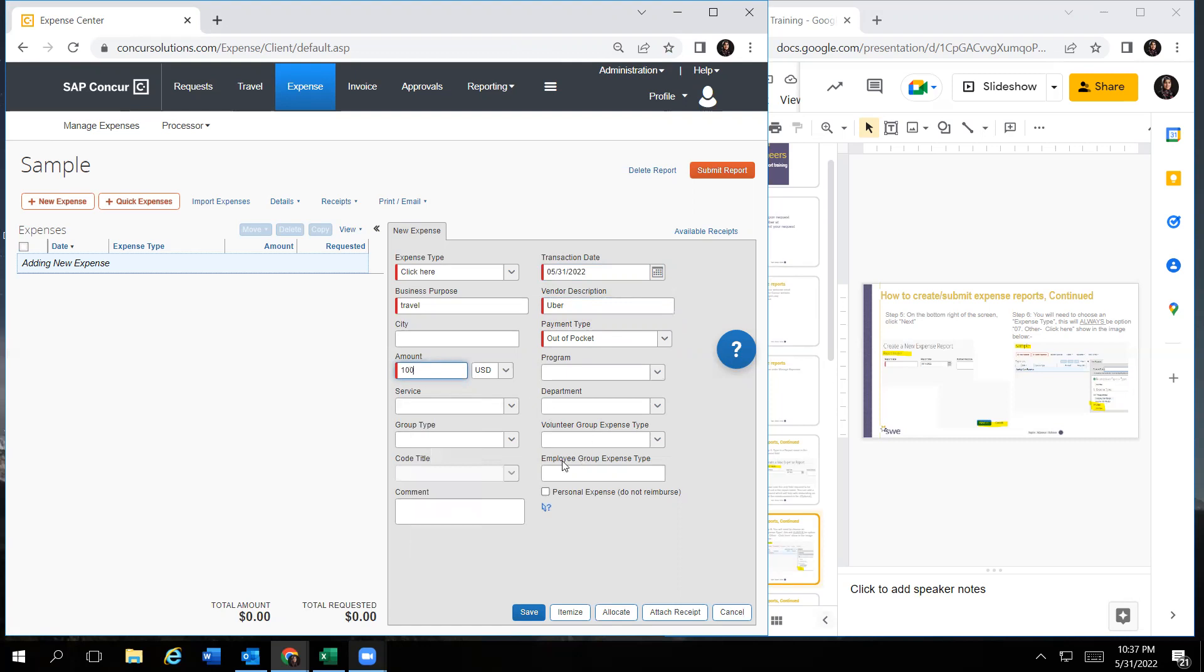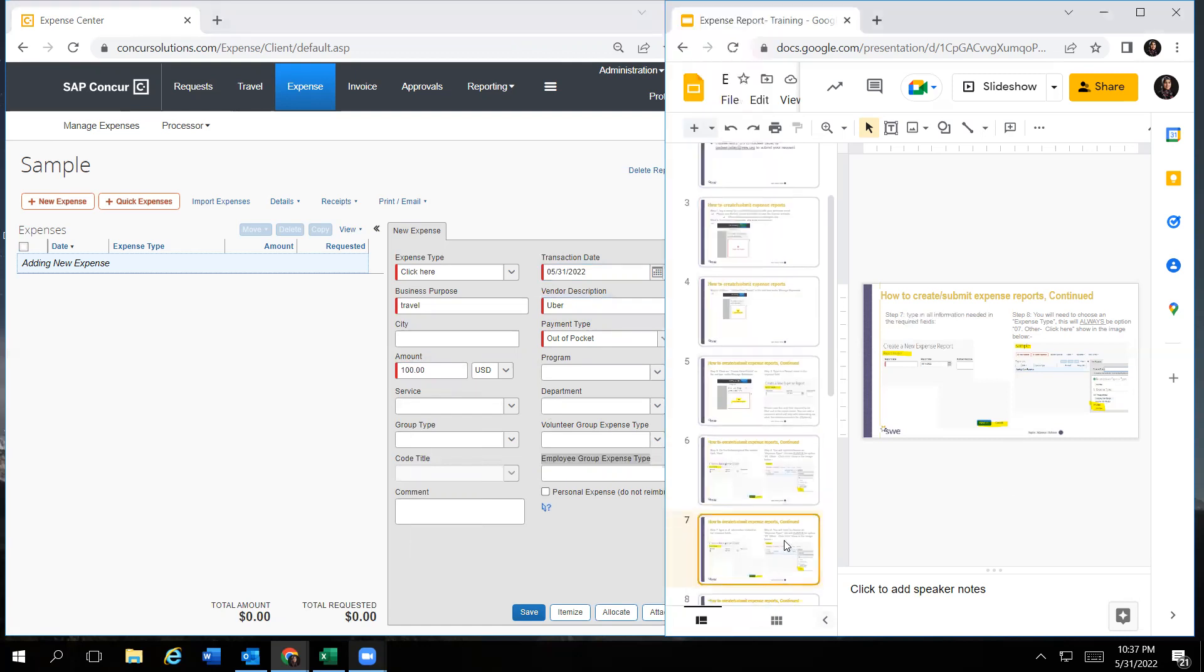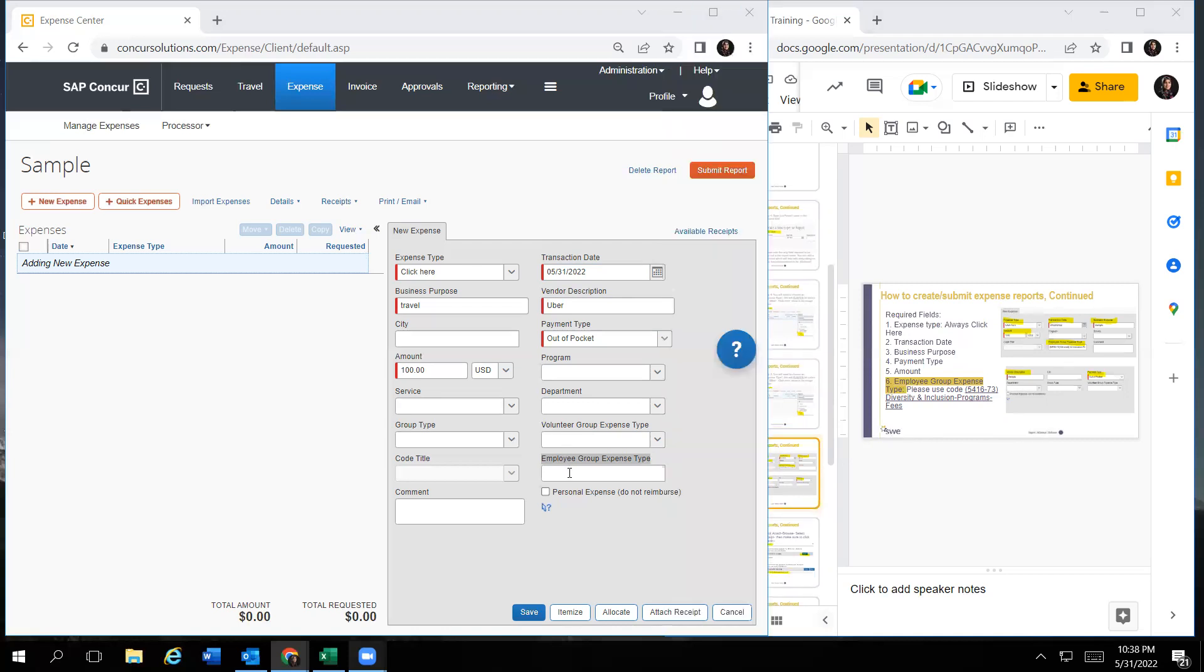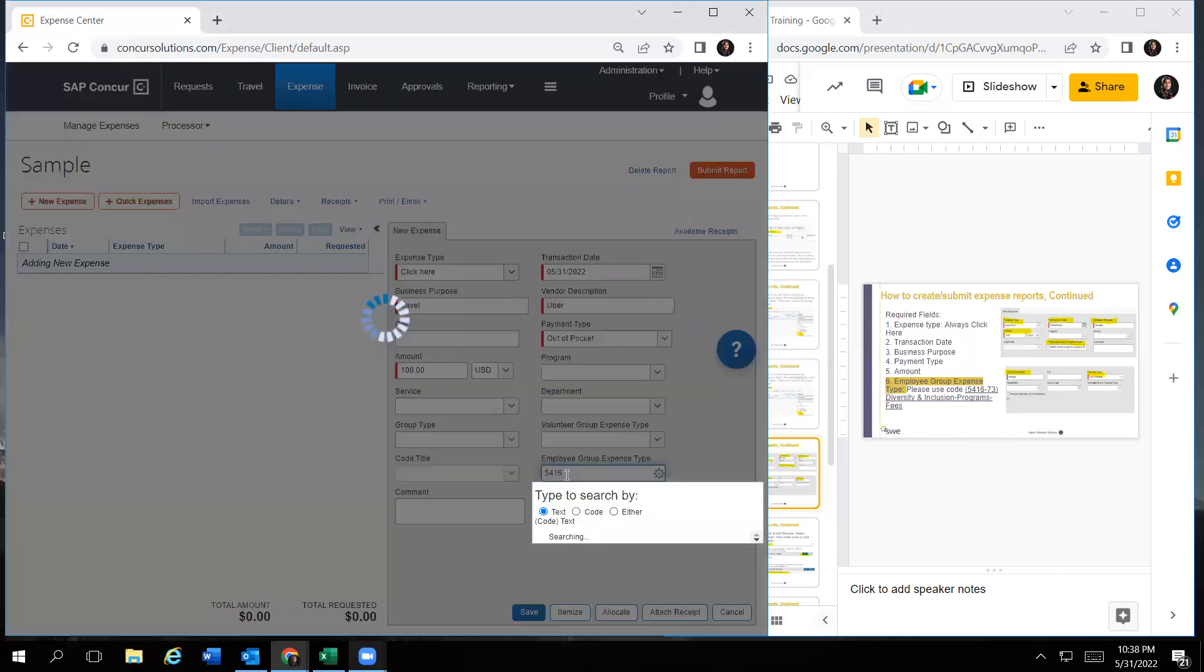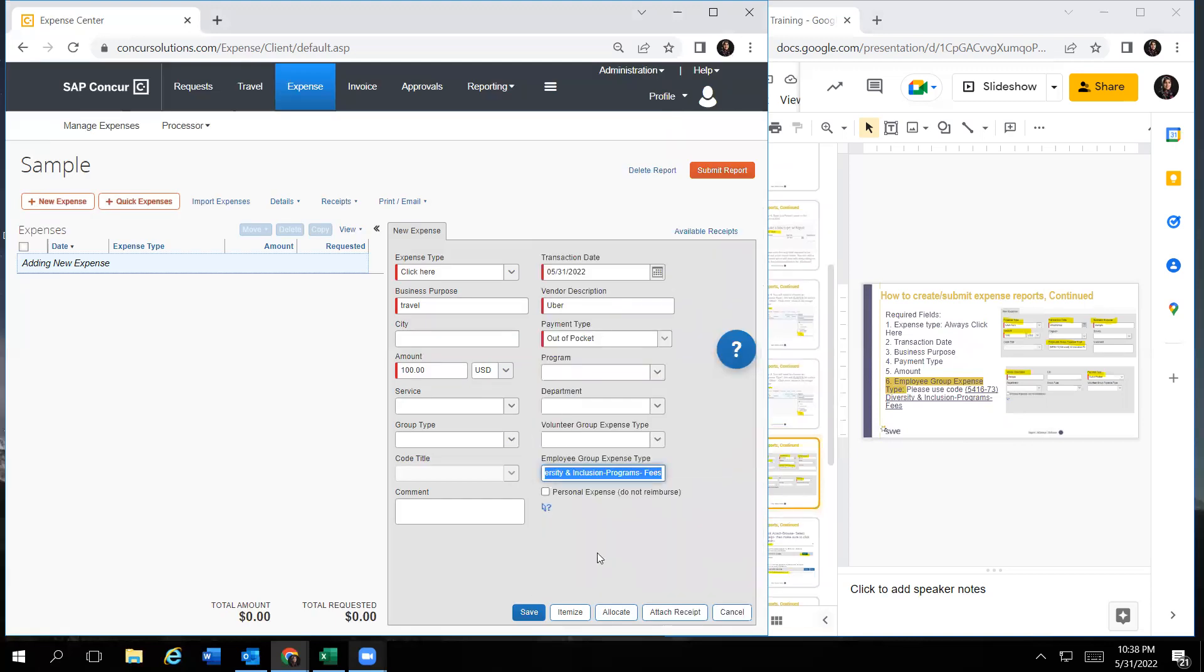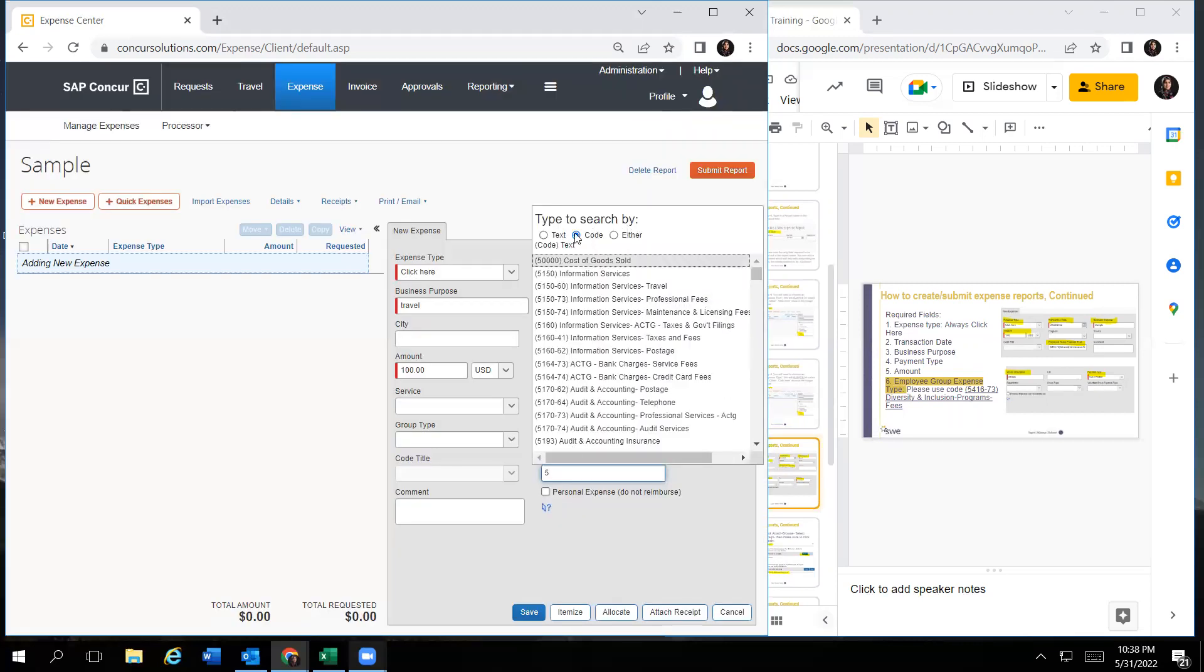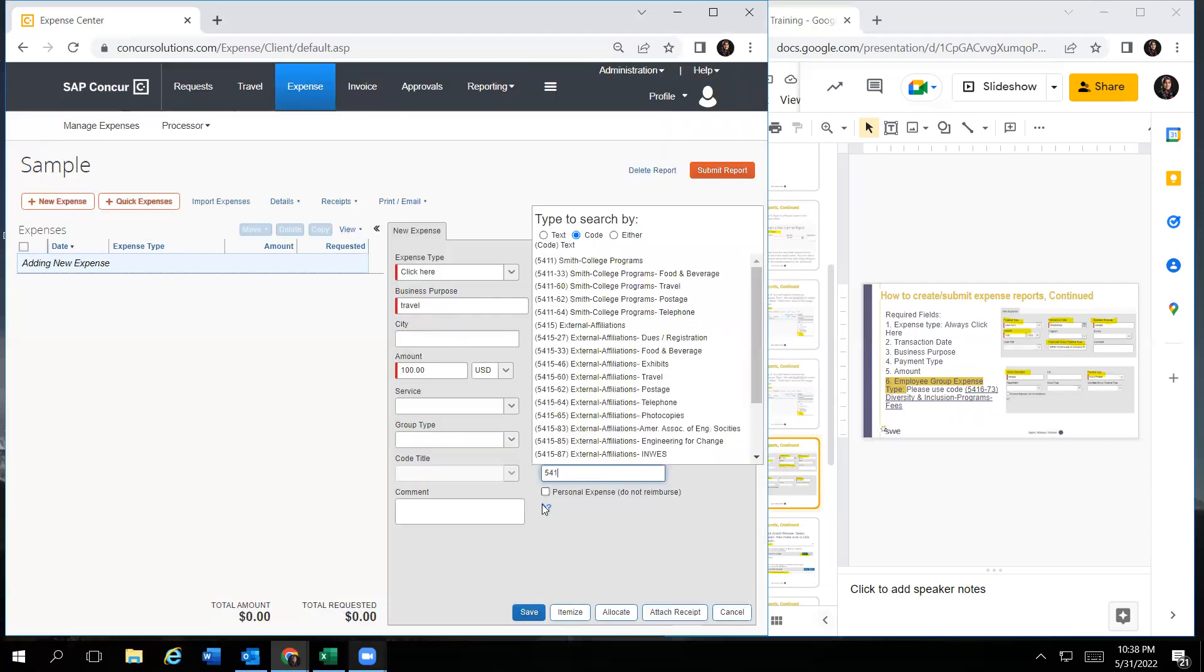And then most importantly, you have to fill out the employee group expense type. There is a code that is provided for all of the affinity groups. And the code is on slide eight in the slides that we will provide you with. And the code is 541673. You would type that in here. You have an option to type in the text itself or the code. I automatically click on code and just type in the code with the dash and then the 73 and then it will generate and you would just click on it. Just please be sure to select the correct code.